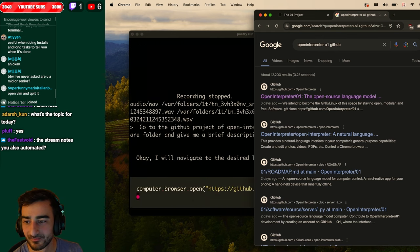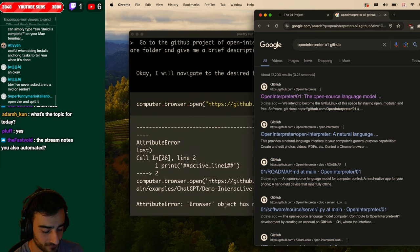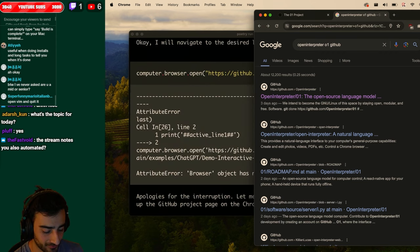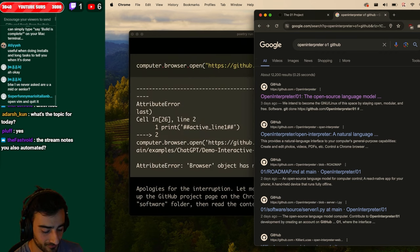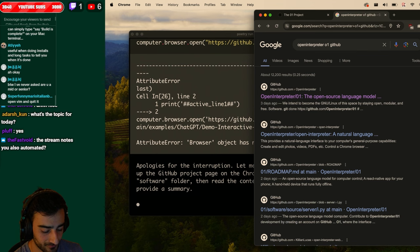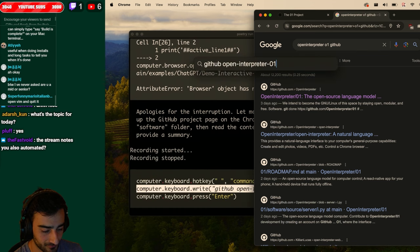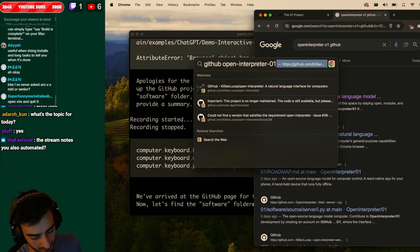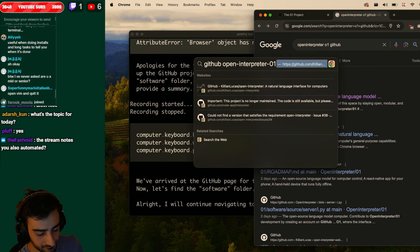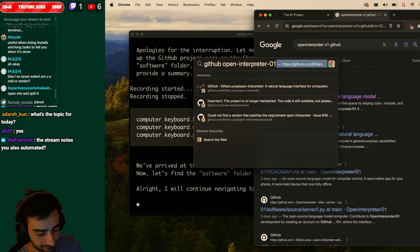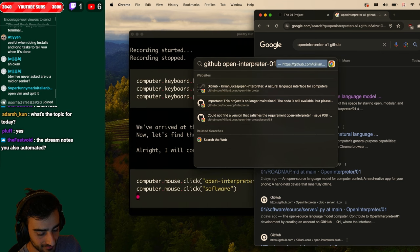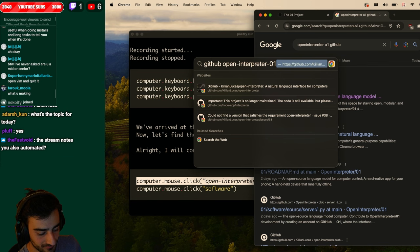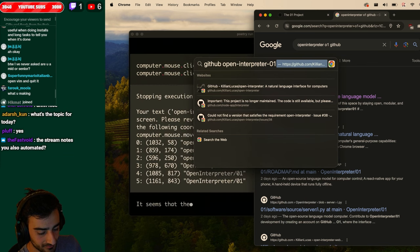Okay I will navigate to the desired location. Oh got an error. Browser has no attribute open. Apologies for the interruption. Let me correct that. I will first bring up the GitHub project page on the Chrome browser. Oh shit. So now it's going a different way. Open the software folder then read the contents of that readme file to provide a summary. We've arrived at the GitHub page for the open interpreter dash 01 project. Now let's find the software folder. All right I will continue navigating to the software folder. Let's go.